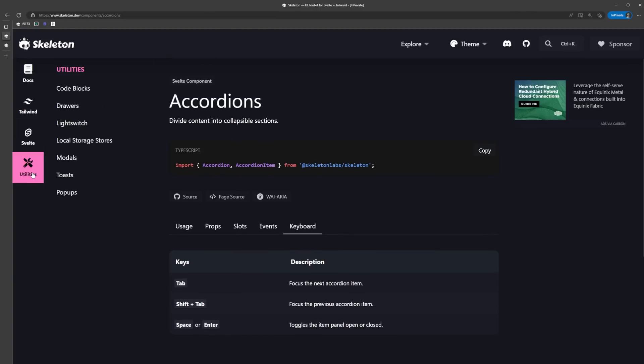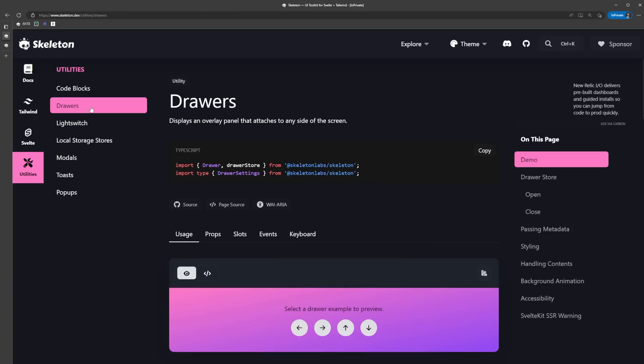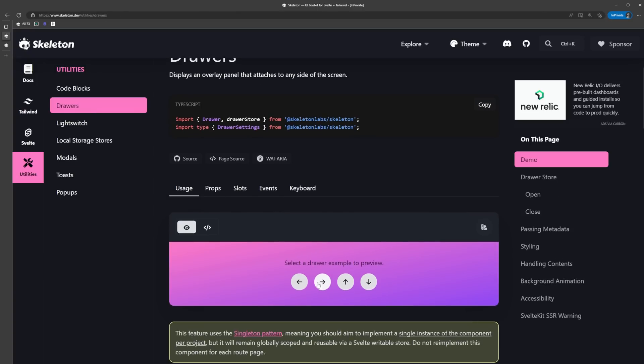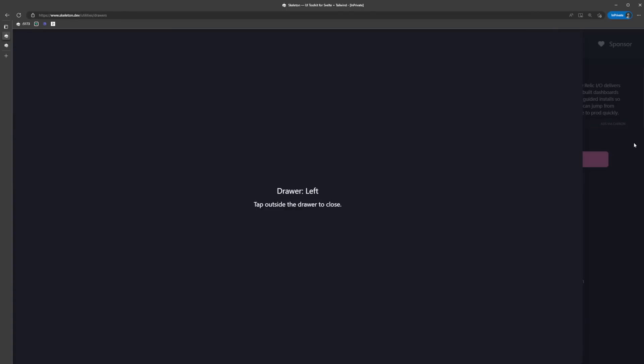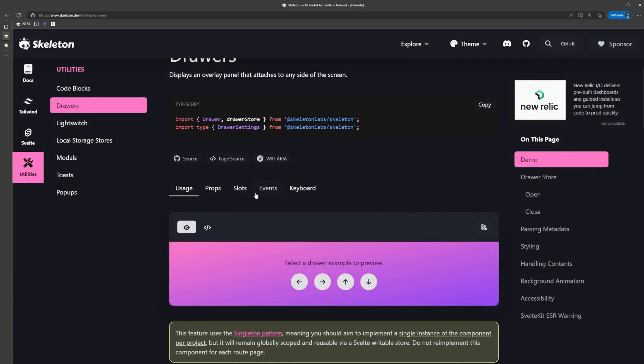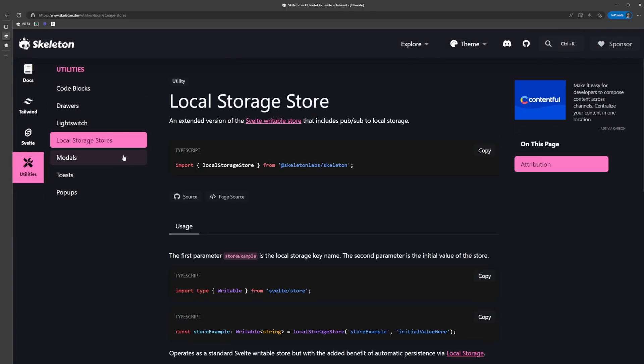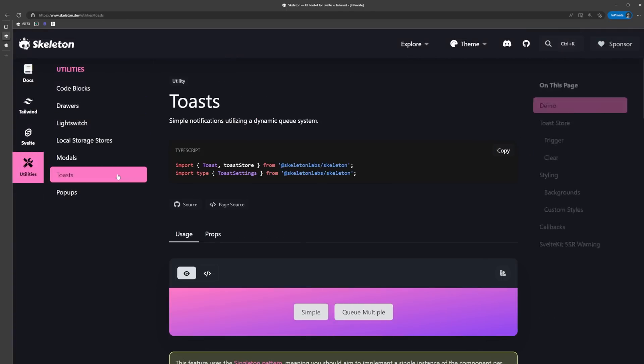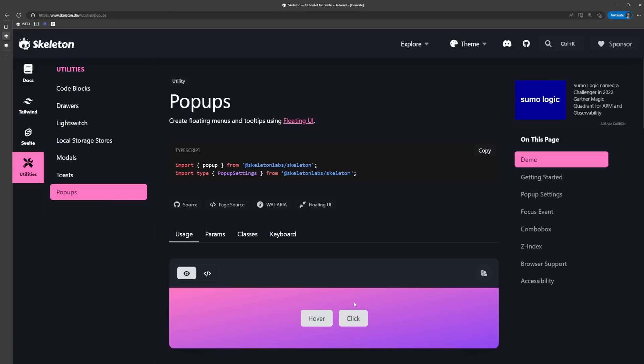The last part of the docs where things get a bit more interesting - the utility section is where we can find all the utilities that skeleton has to offer. Some of the utilities include things like toasts, modals, pop-ups, and even a local storage store, which we're going to use in a little bit. Now we've taken a good look at the docs, let's start to build out our app.